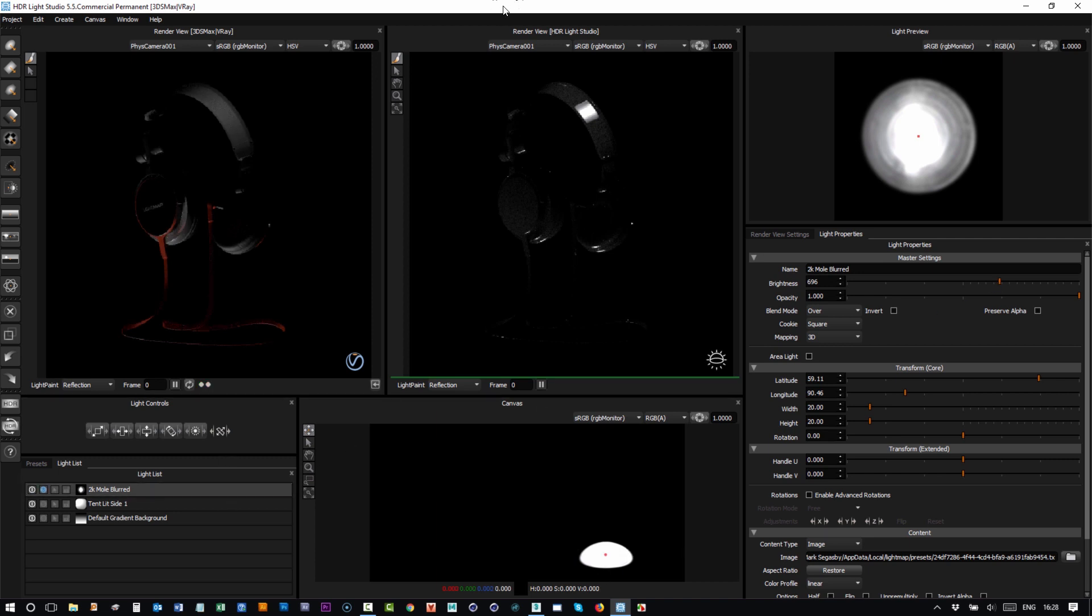So if you wanted, you wouldn't need to have this view open at all if you wanted to light your V-Ray shot. At the moment we've got two renderers working at the same time, so in terms of freeing up some resources for V-Ray, closing this view could be great.